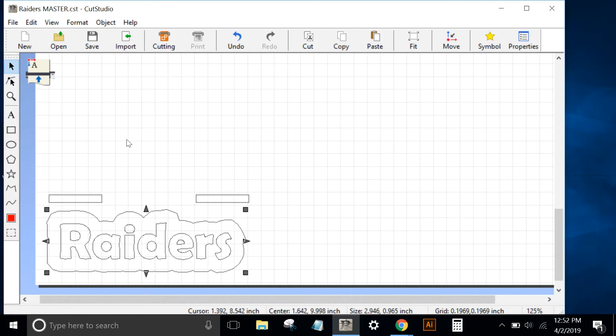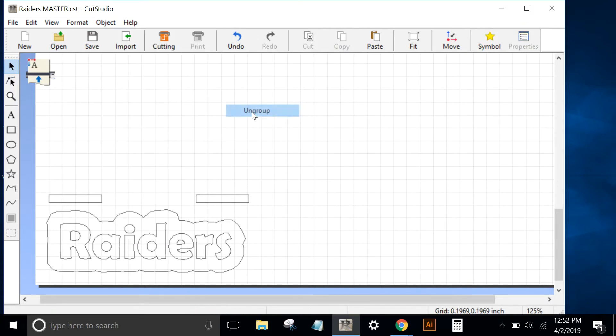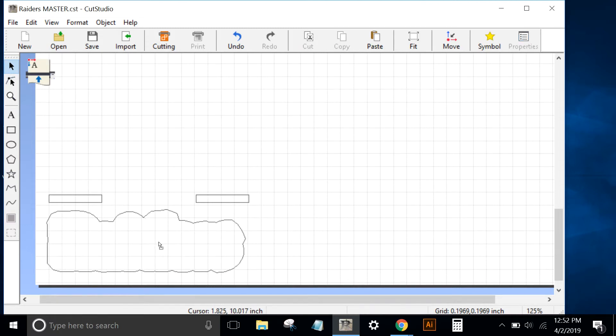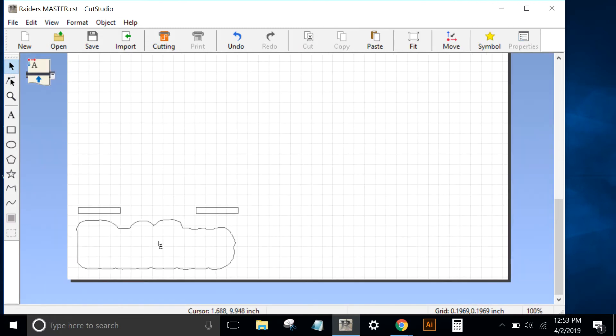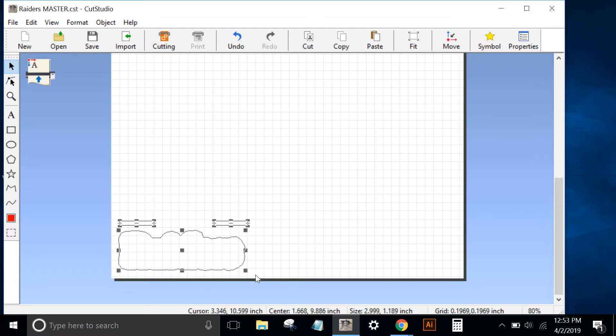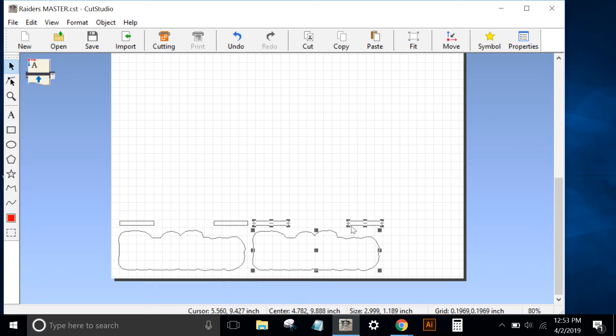I'm going to click on this object and go to Object, Group. I'm going to ungroup it. I'm going to delete the Raiders text. Now I just have that outside border, which we're going to cut in green, and I'll highlight it and copy and paste it so I can print a few of these.